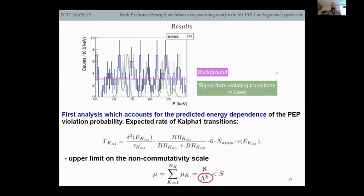Here you see the spectrum acquired in the region of interest: the pure background in pink and, overlaid in green, the signal from the quality transition in lead. This is the first analysis accounting for the predicted energy dependence of the PEP violation probability. For the expected rate of the KL1 transition, the result is given, and one can translate it to the lambda parameter from the number of events not seen.